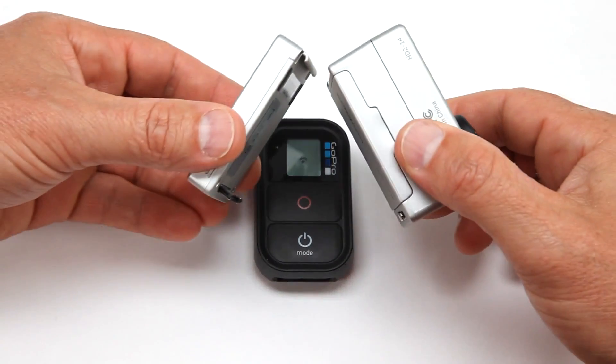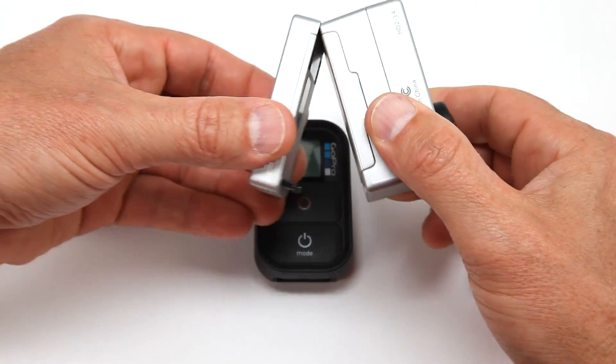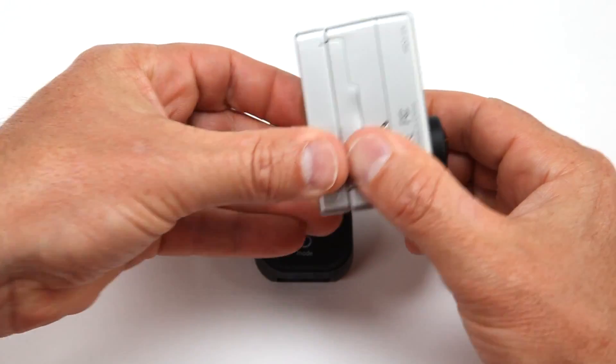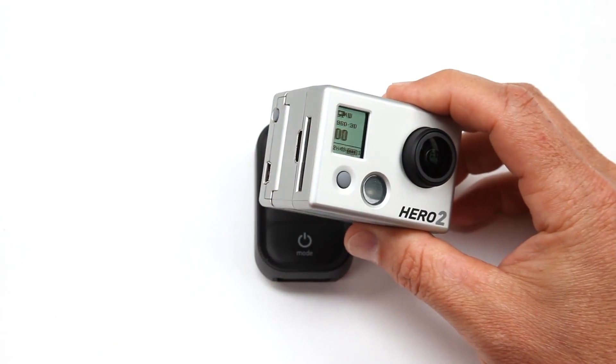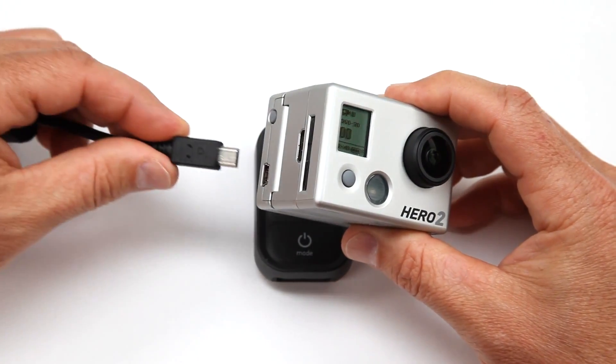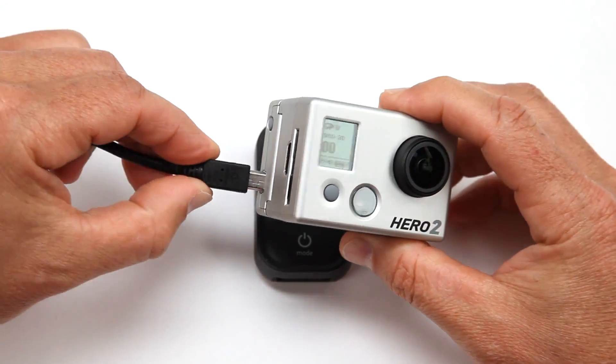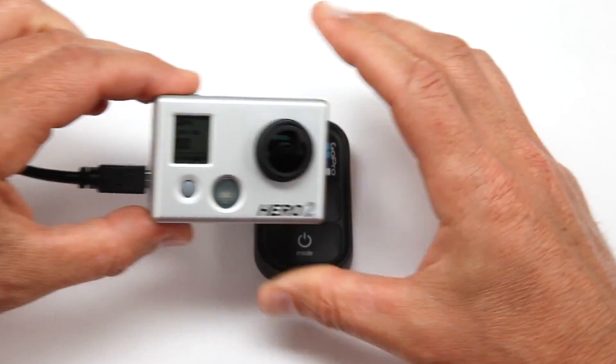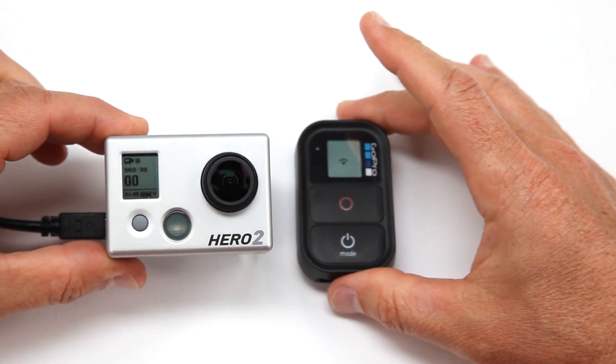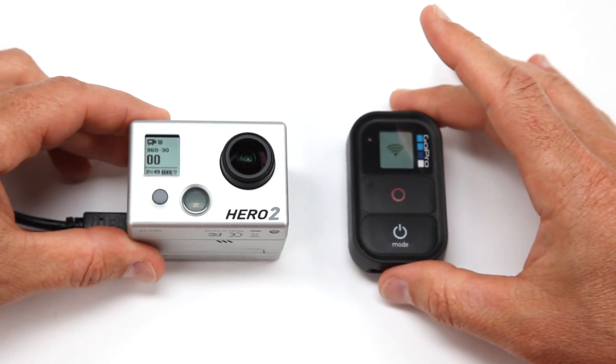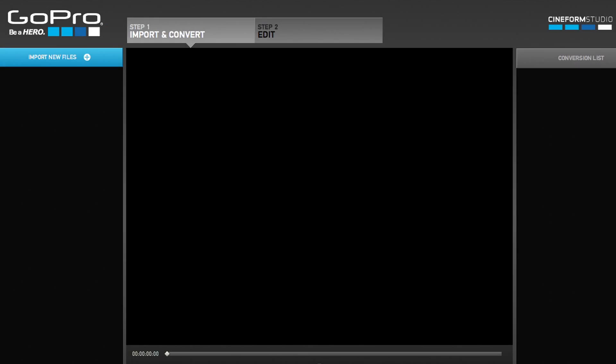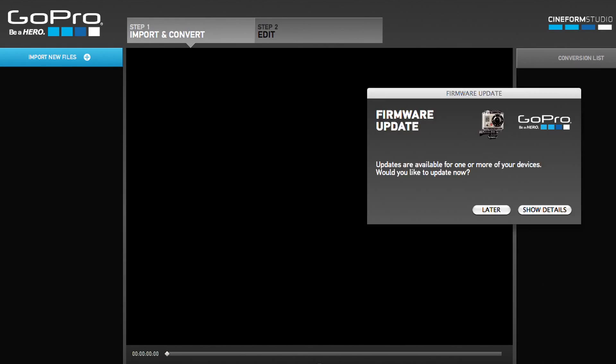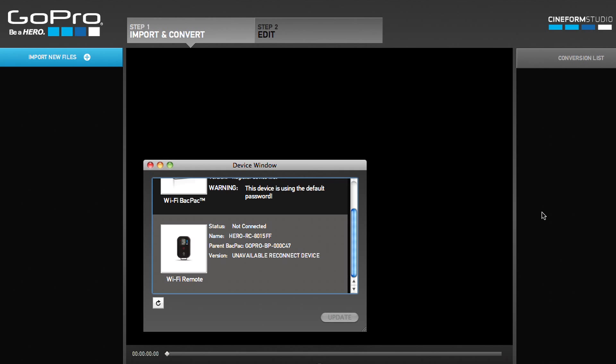Then connect the Wi-Fi backpack to your camera and plug the Wi-Fi backpack into your computer's USB port. Once connected, an update notice will appear, and clicking Show Details will launch the device window.